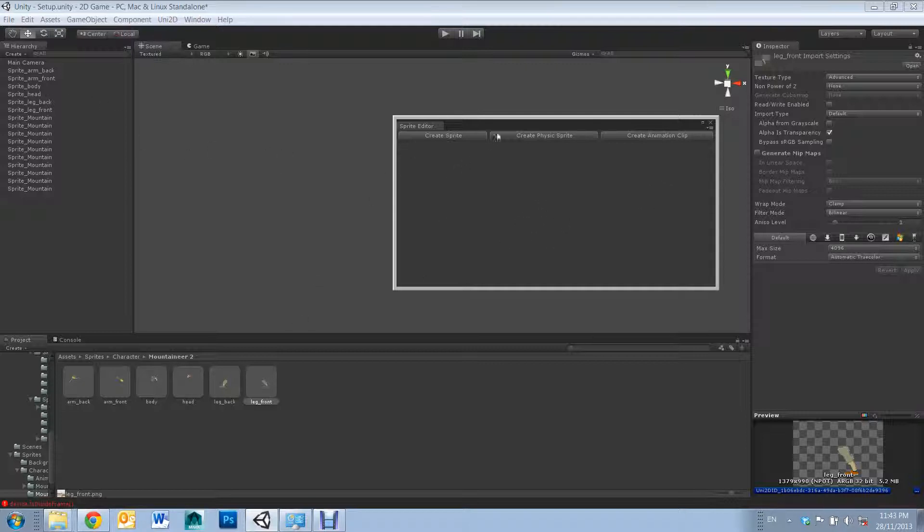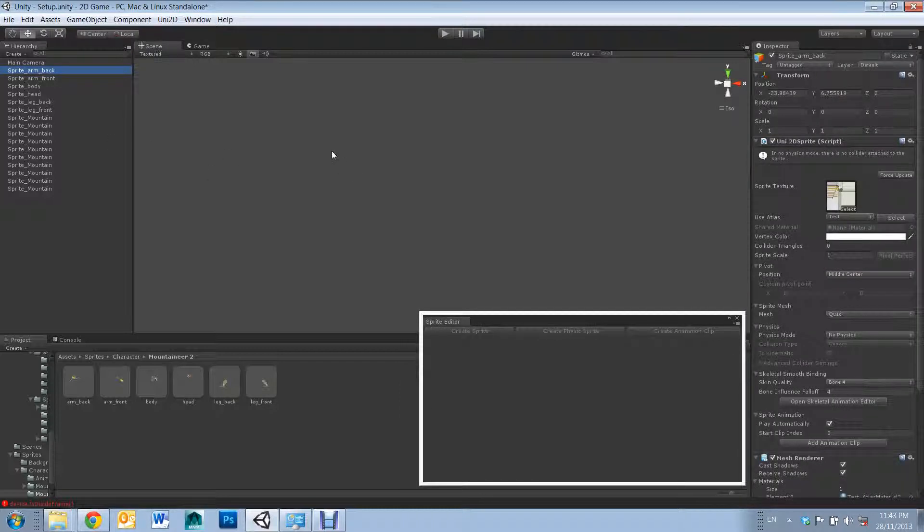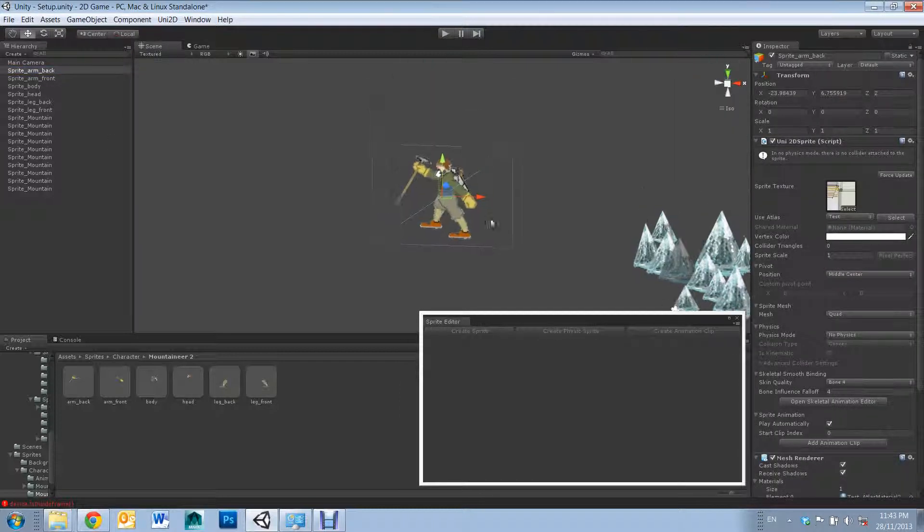However, for my sprites, I'll just need to click Create Sprite and it will appear in scene like this.